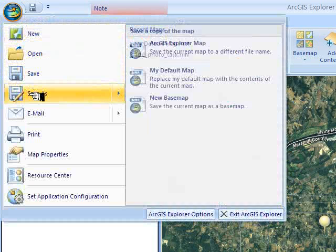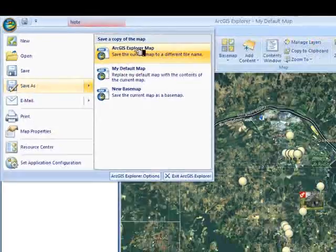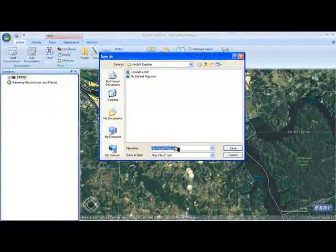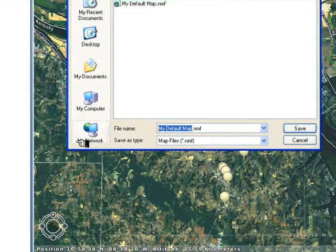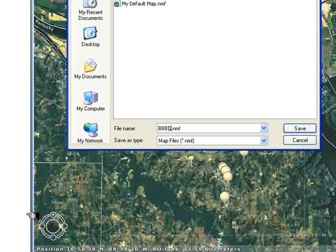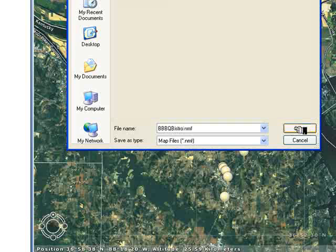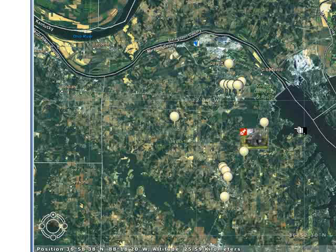The last remaining thing is to save this map file as an ArcGIS Explorer map. We'll call it the BBBQ Bistro map and save that. That is the file that you will send to me as an email attachment, which is a submission requirement for this task within the Consumer GIS project. That concludes this video exercise.